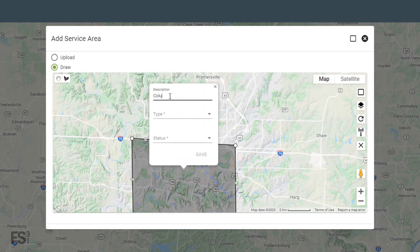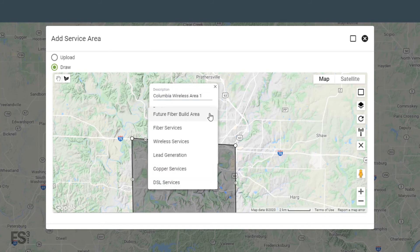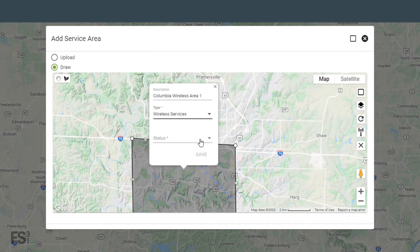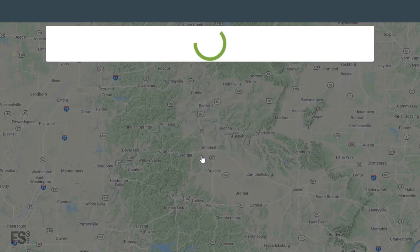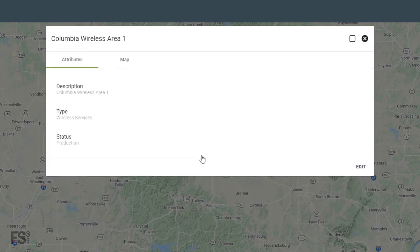You'll now be able to add a description, choose the type of service area, and choose a status. Then click Save. Your new service area is now ready for offers to be associated with it. We'll go over creating and editing offers in the video linked above.